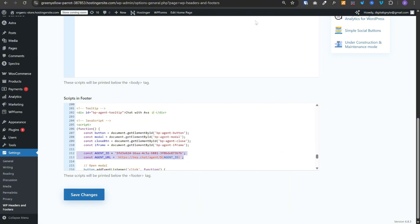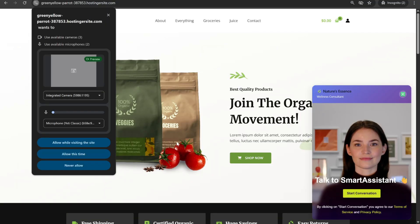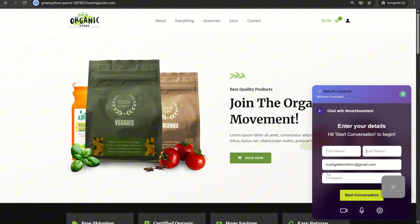You can click on save changes. And once you refresh your website, you will start seeing this chat widget over here. When customers open this chat widget, they will be asked for permissions for the camera and the microphone. Next, they can provide their details like name and email id and start the conversation.